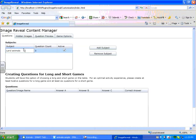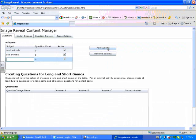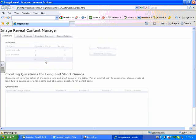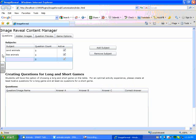The first step is to create subjects. Add land animals in one. Press Add Subject and sea animals. I'll press Add Subject again and maybe flying animals. And what the subjects do is categorize the questions.